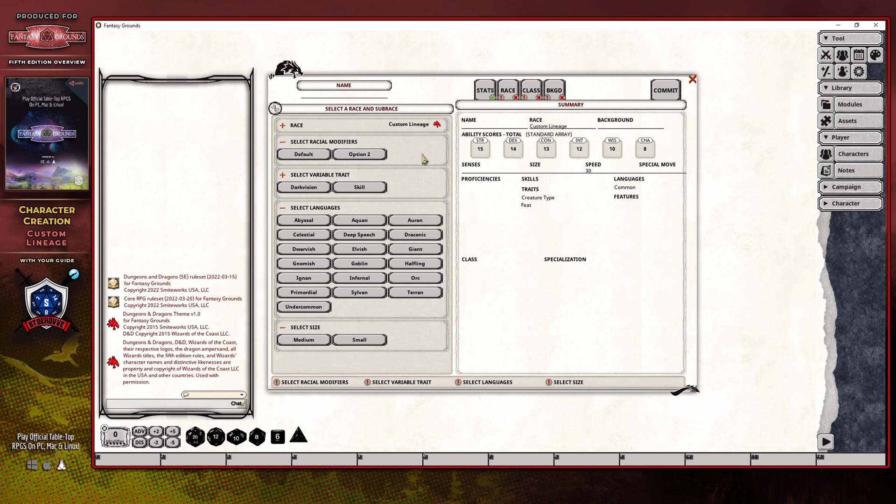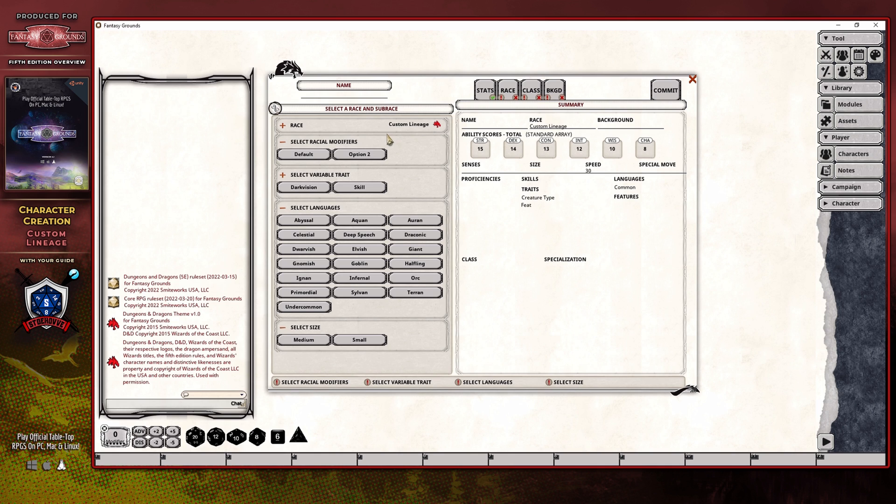In relation to the racial modifiers, the options that are represented here are a little bit misleading, and while Smiteworks is working on a solution for this, it's not quite yet ready, at least at the time of this recording.